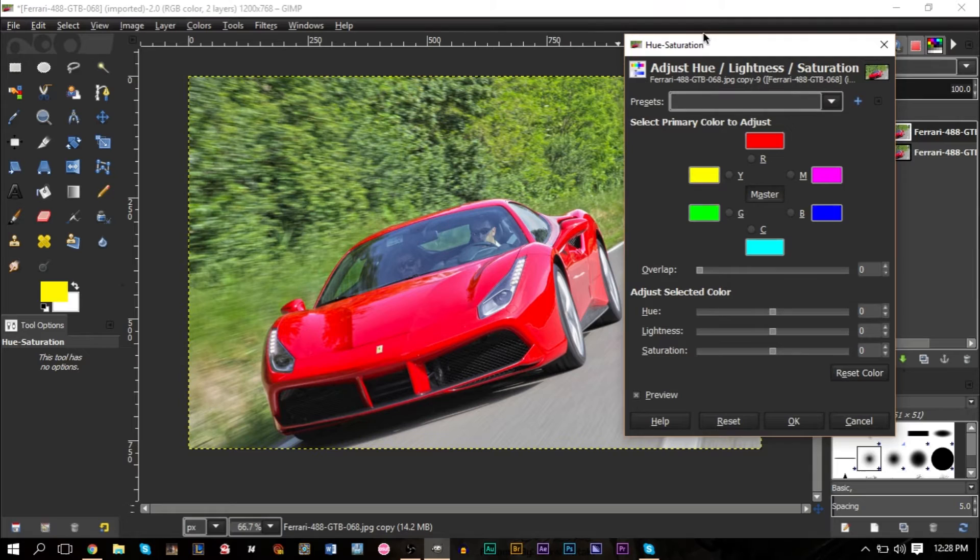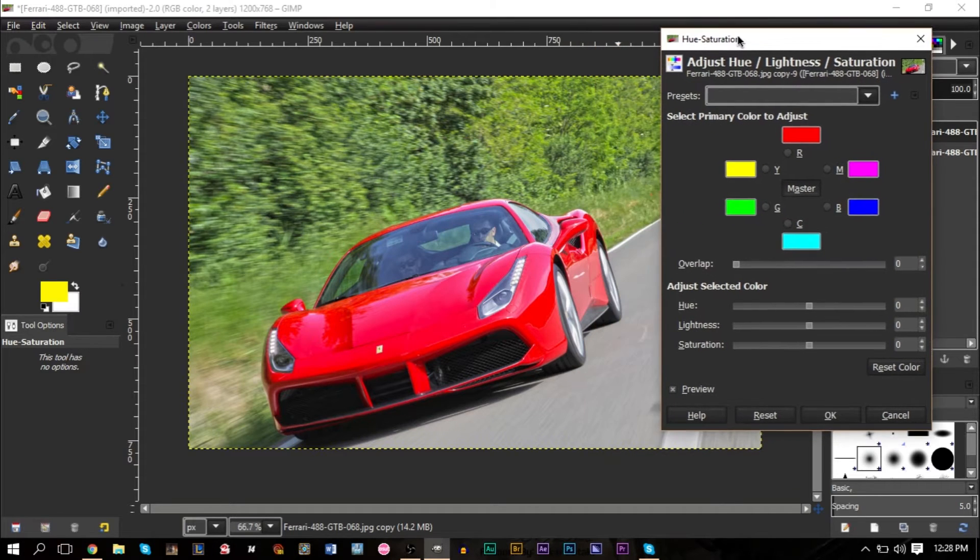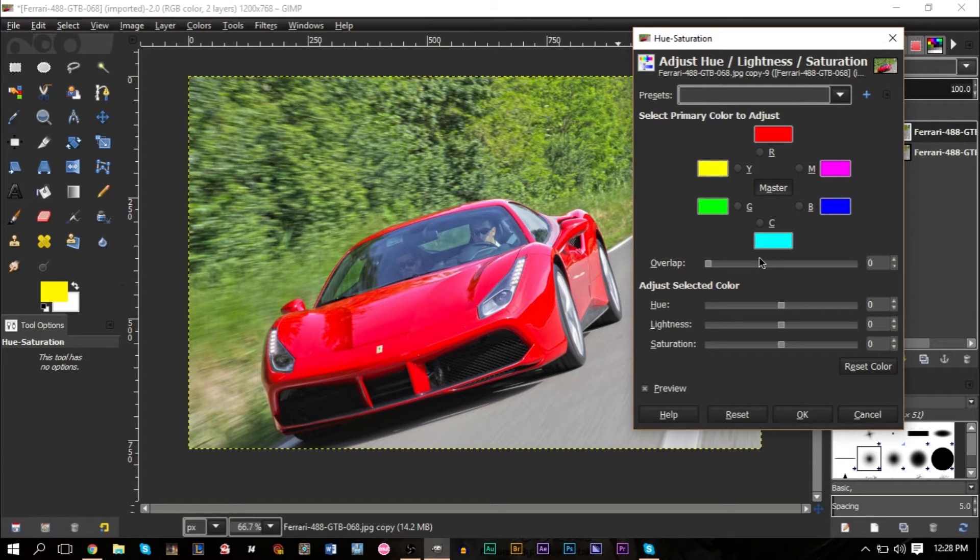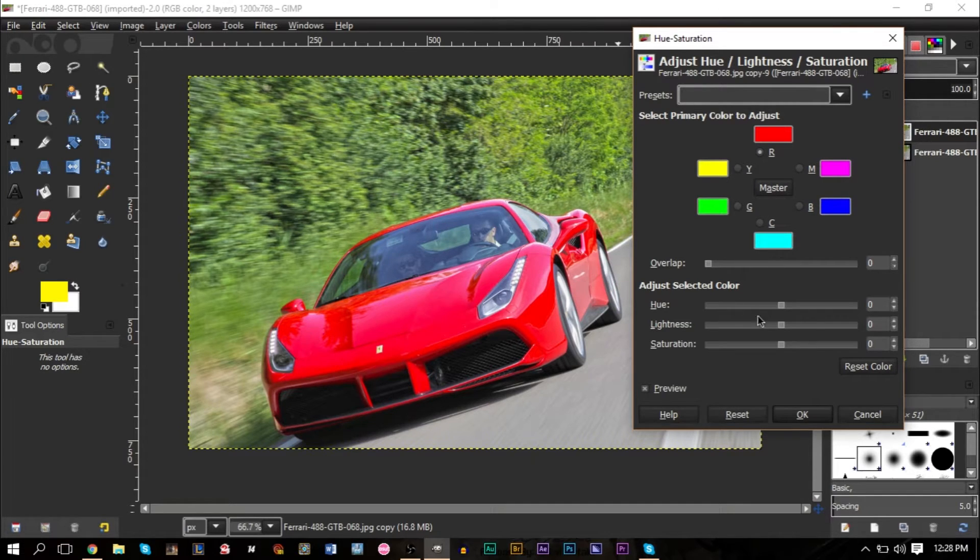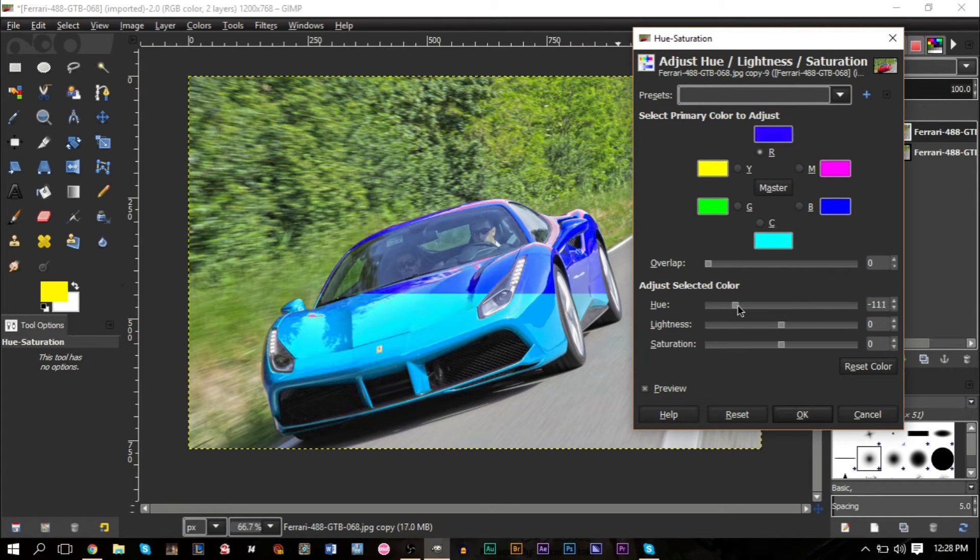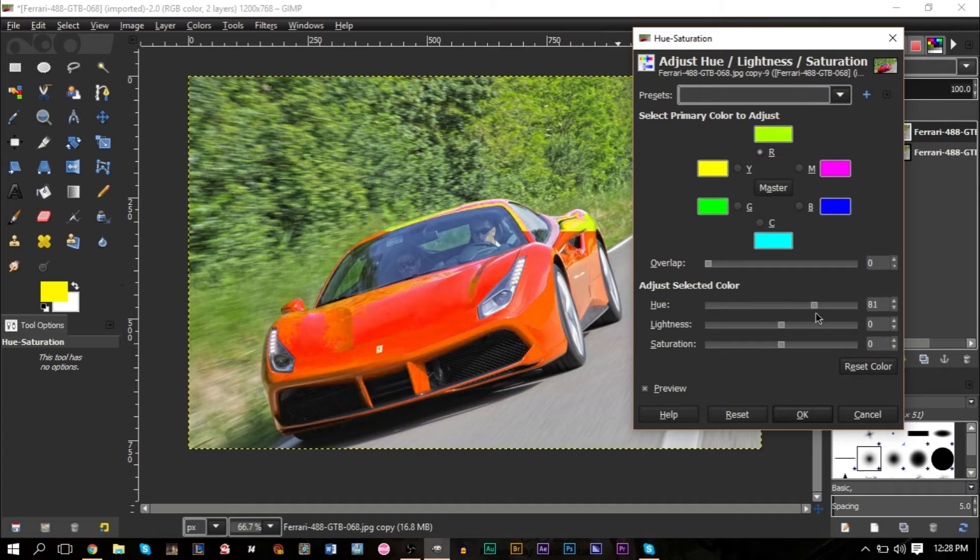What you can then do is basically what this dialog box is telling you is pick a color in your image. What do you want to change? We want to change the color red in our image. And what you can then do is move the hue slider up and down. As you can see, the color of the car changes, only the color of the car.